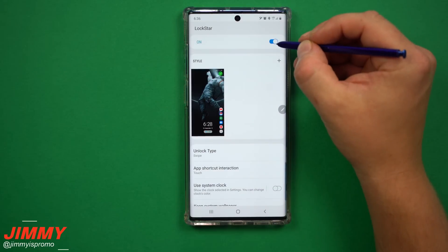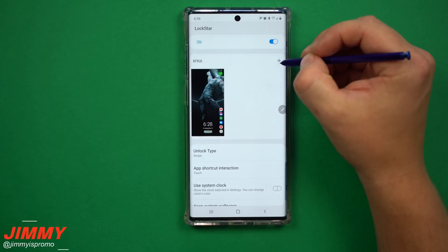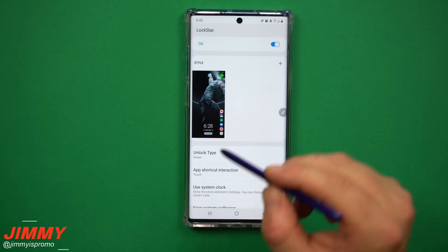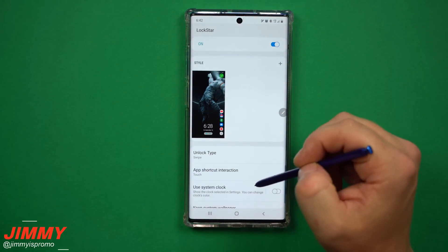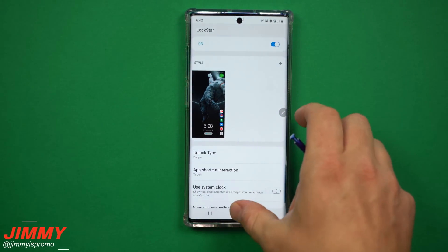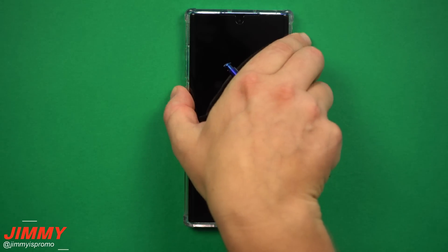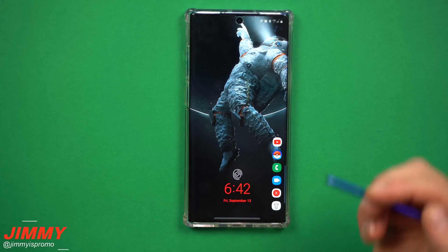Once you're inside GoodLock with LockStar, this is where you toggle it on and then add a new style. But before I show you step by step how I got this set up, let me show you the lock screen itself so you can see why I like it and some of the functions and features.